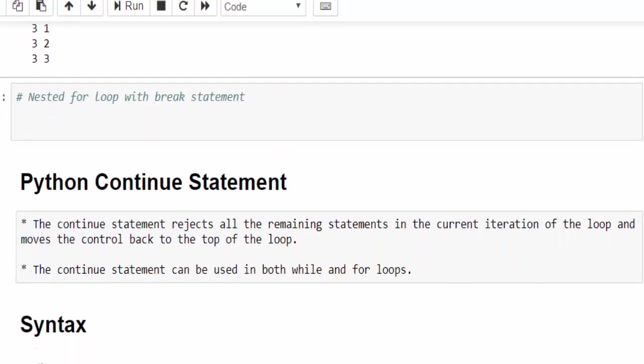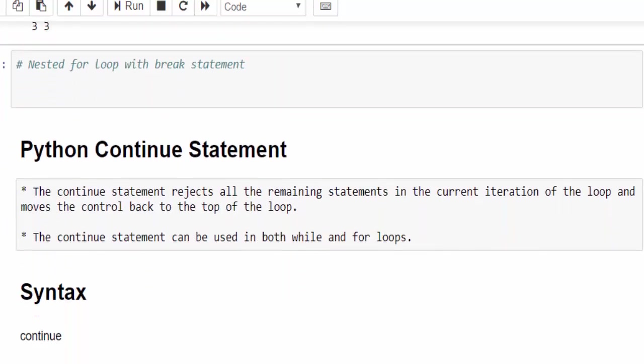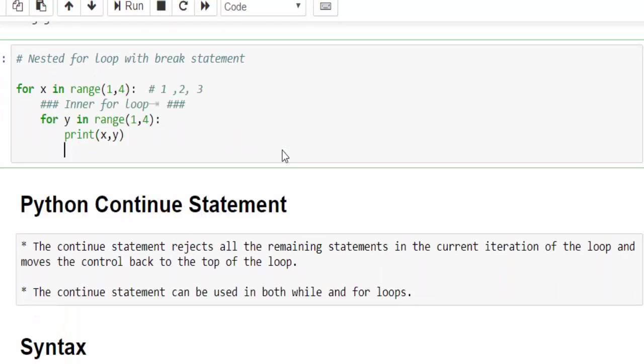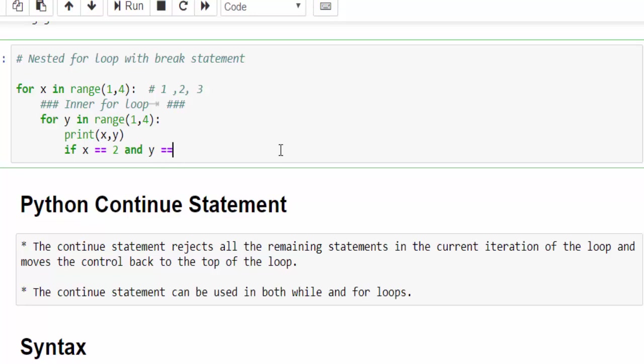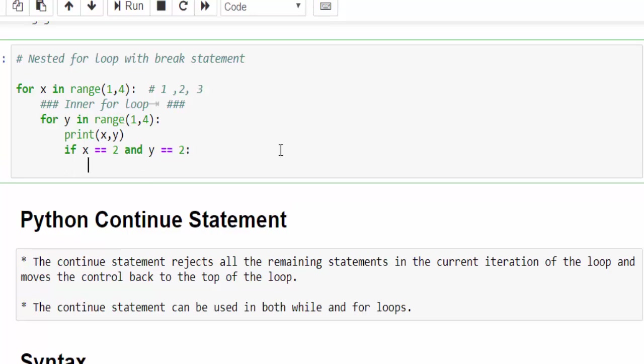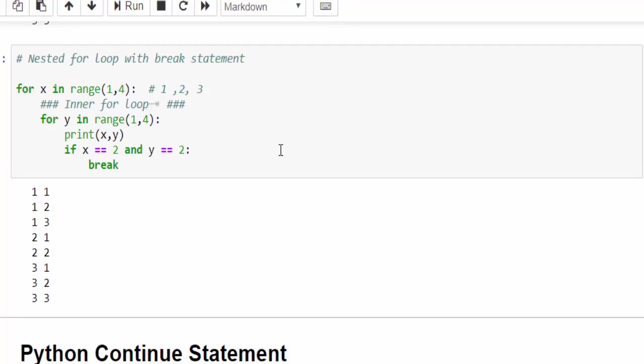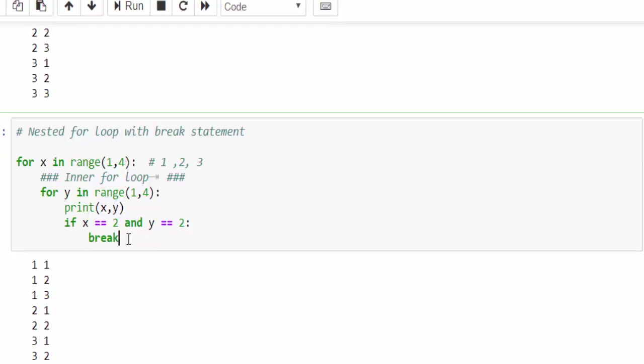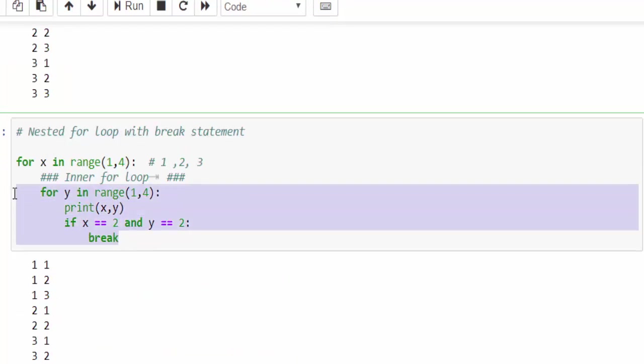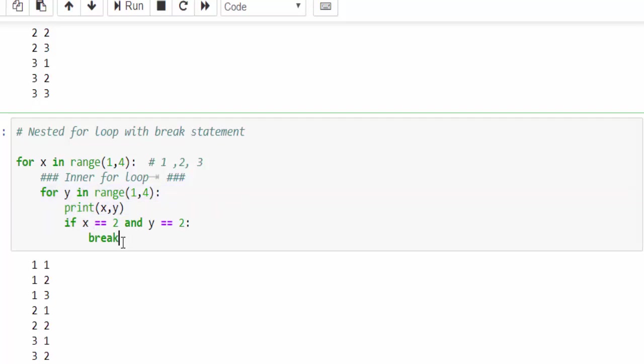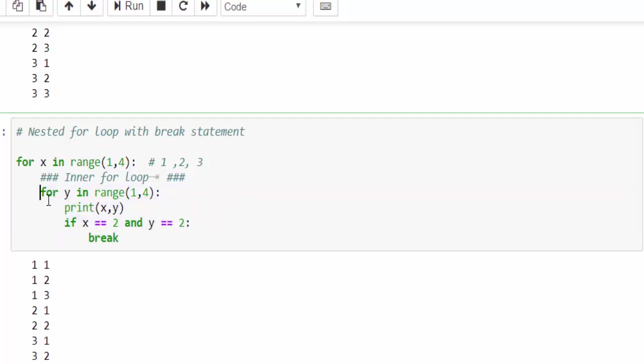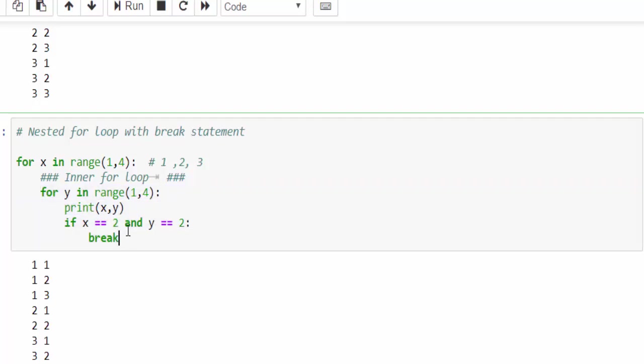Let's implement break statement for the same program. Here my condition is if x value equal to 2 and y value equal to 2. This condition is met, then break. Just run it. As per the note, we have implemented the break statement for the inner loop. When we implement like this, it will come out of the inner loop only. The outer loop will be keep on executing.